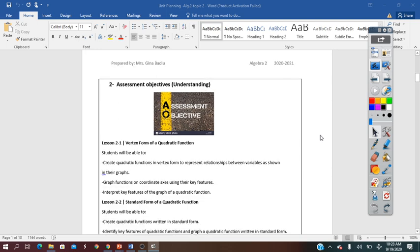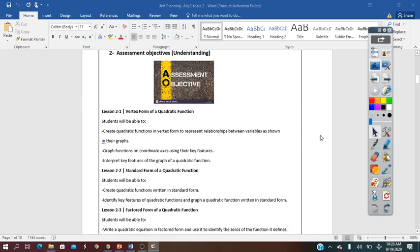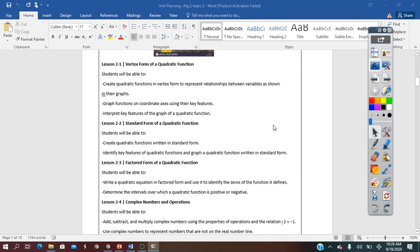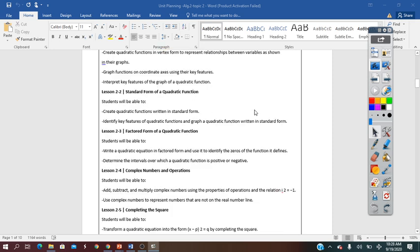Topic 2 contains several lessons. In the first lesson, it's the vertex form of the quadratic function. Then they will learn how to convert the vertex form into standard form and how to write the factored form from standard form and convert from one to another form.